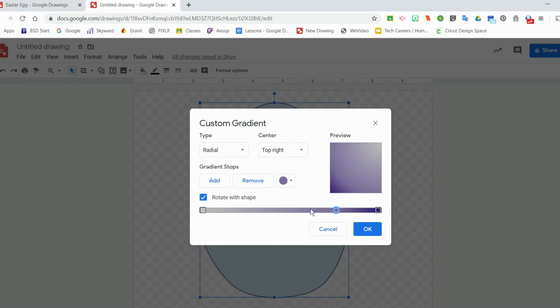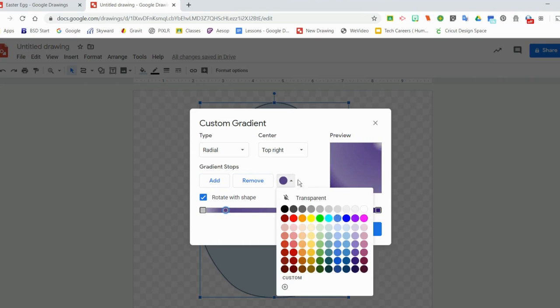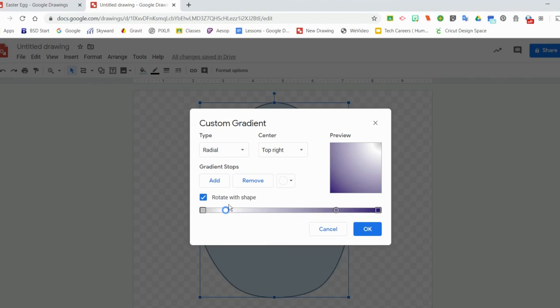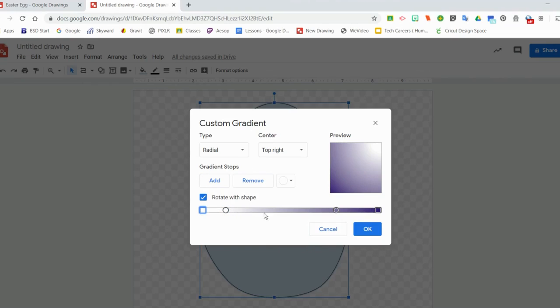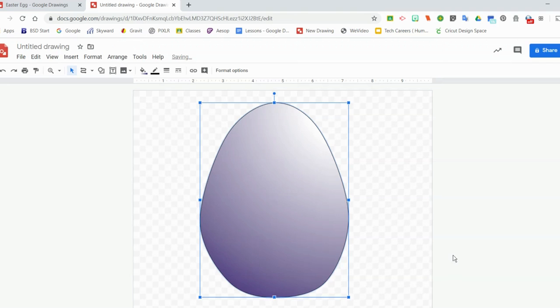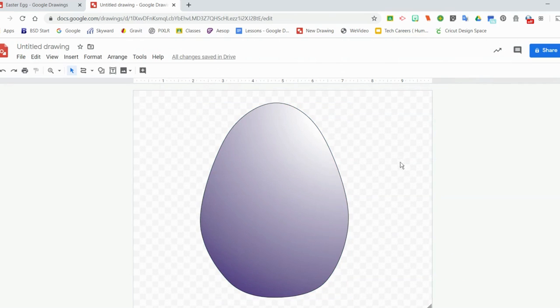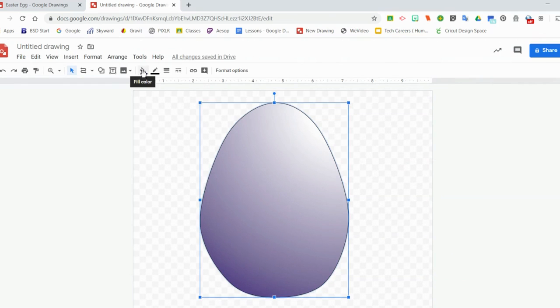If you wanted to do the same thing on the other side you could make it a little bit lighter by adding a lighter color. Now you can either leave the border on the egg, so if you want to leave the outline feel free to, or if you would like to get rid of it you can change the border color to transparent.